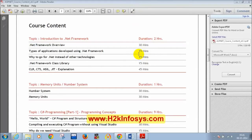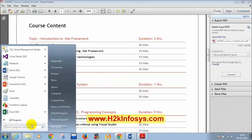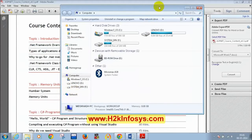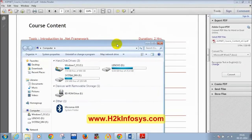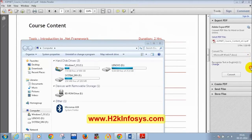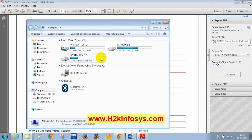Now let's verify whether we have .NET framework installed. You need to go to My Computer. I'll tell you the path. Please respond to me so I can understand that you are also practicing what I'm saying. I'm trying to see whether .NET framework is installed or not.